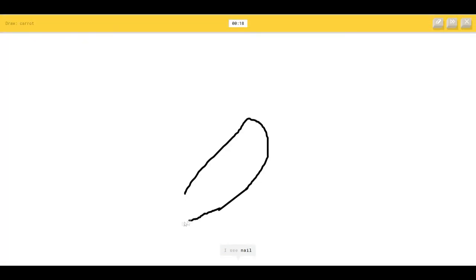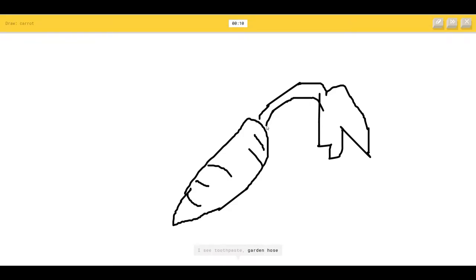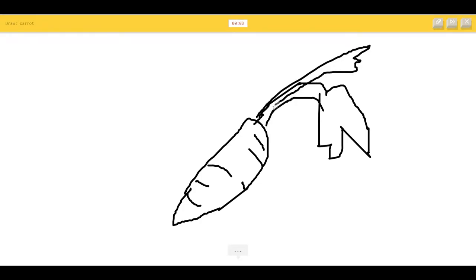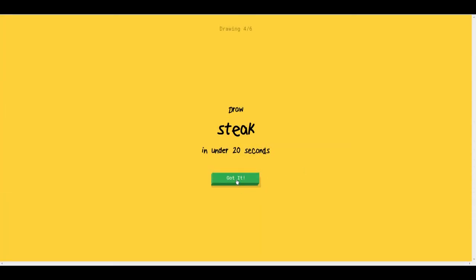I see nail or marker, it's a carrot. Pillow, leaf, feather. I see toothpaste or garden hose. Isn't that close to a carrot? I'm stumped. I see dragon. What? Sorry, I couldn't guess it.